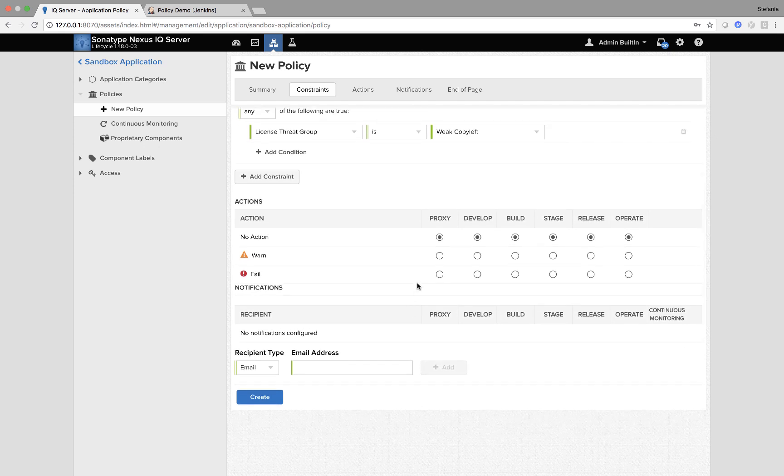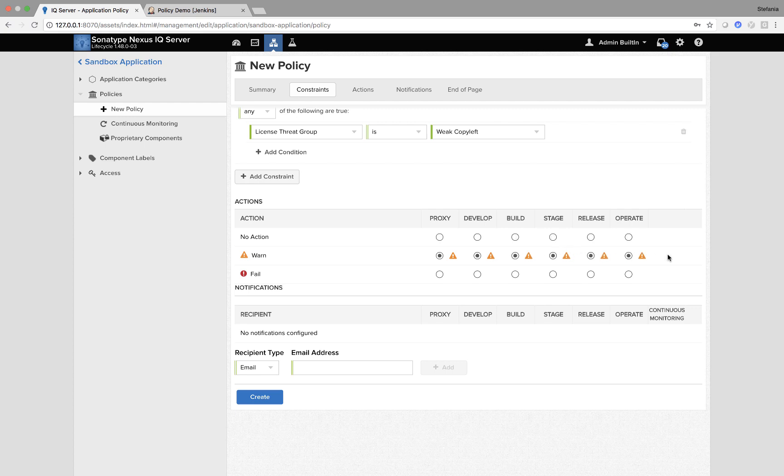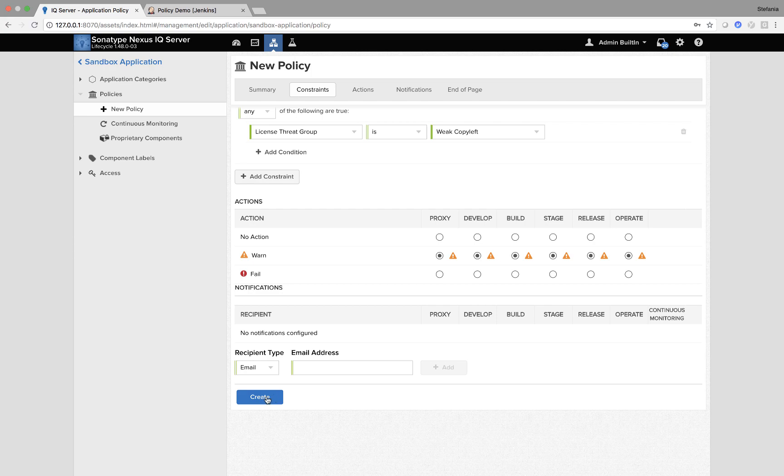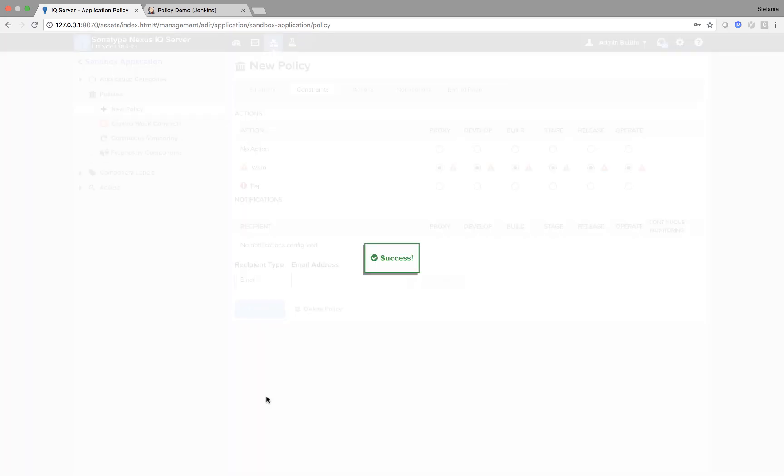With actions, because this is a moderate warning, it's only a 5 out of 10, I'm just going to warn throughout my software development lifecycle. And then I'm going to create the policy.